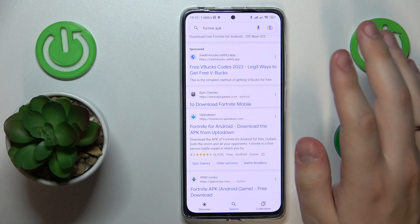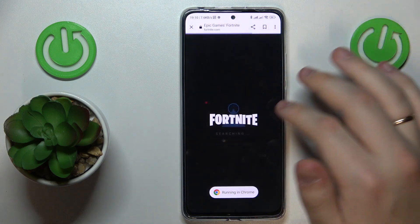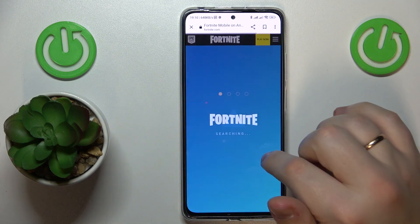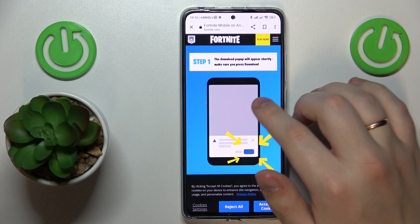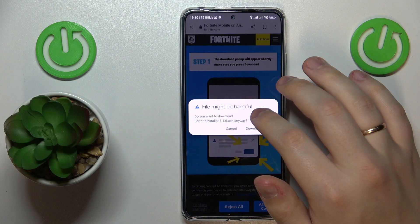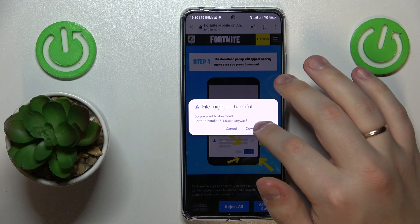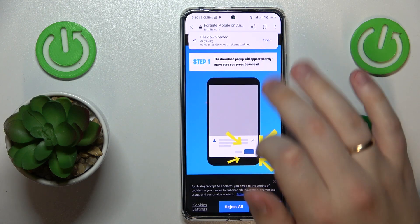Open whichever webpage from the aforementioned two pops up first in your particular case. Then confirm that you would like to download the file it suggests, and after that open the file.